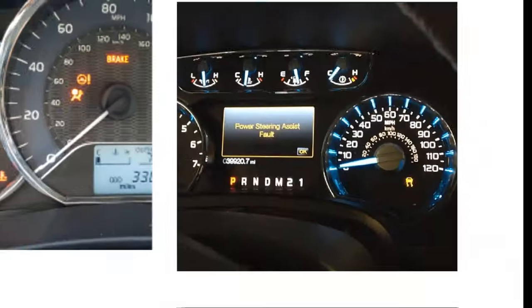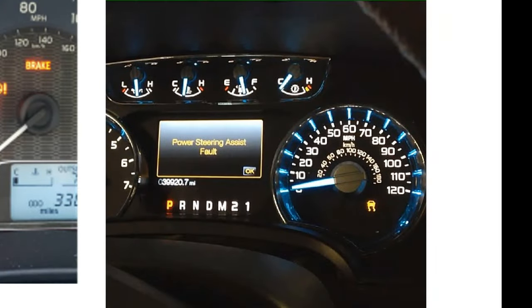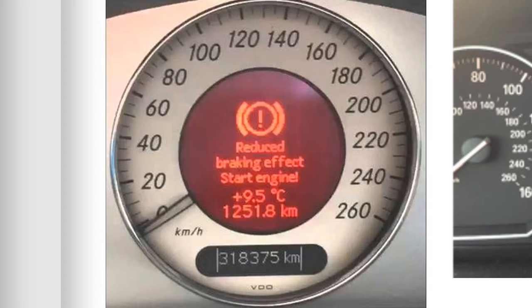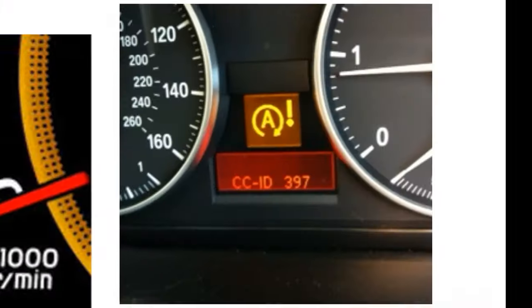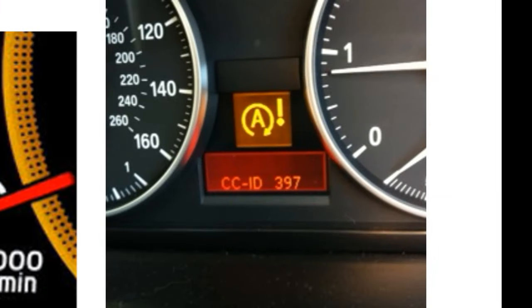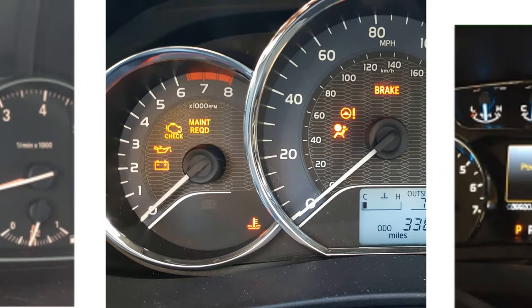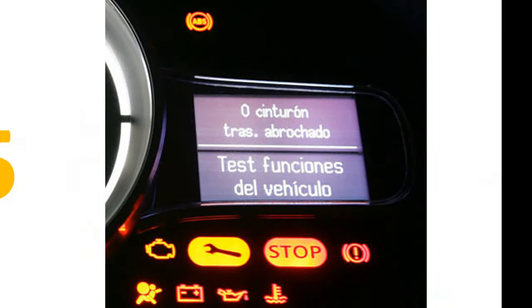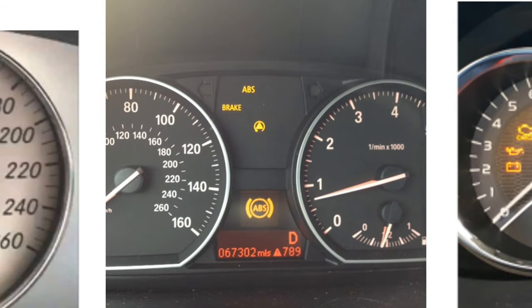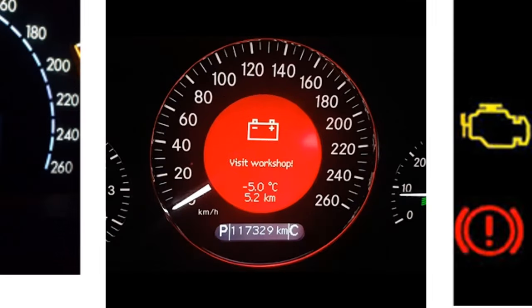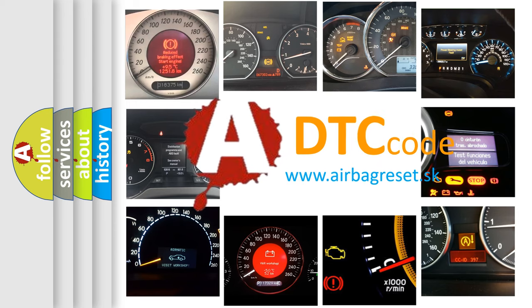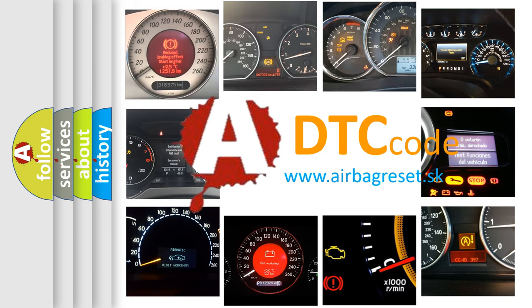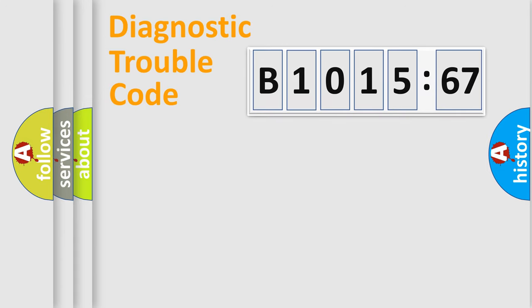Welcome to this video. Are you interested in why your vehicle diagnosis displays B1015-67? How is the error code interpreted by the vehicle? What does B1015-67 mean, or how to correct this fault? Today we will find answers to these questions together.